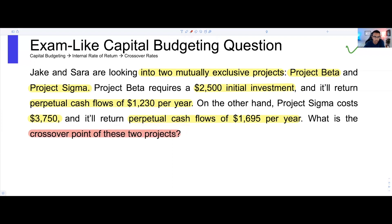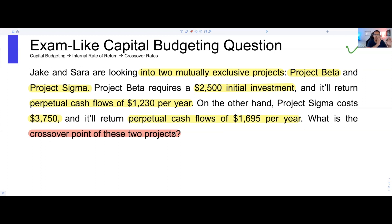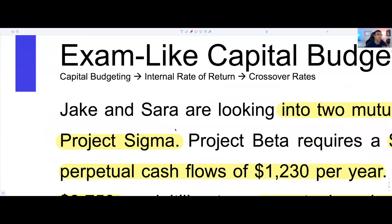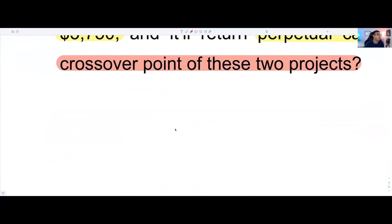We want to know what's the crossover point for these two projects — when will the NPV of Project Beta be equal to the NPV of Project Sigma? That's what the crossover point is. The crossover point is the point at which the NPV of Project A is equal to the NPV of Project B. Let's zoom in and cover what the NPV crossover rate is really about.